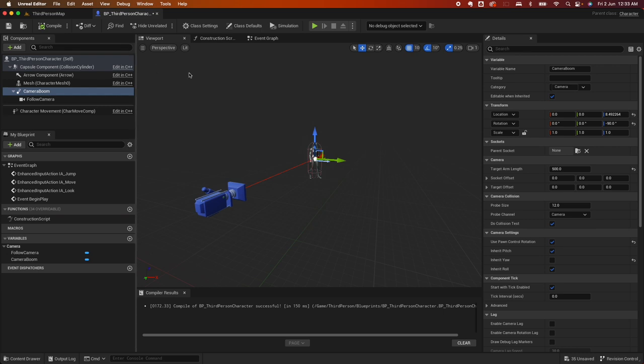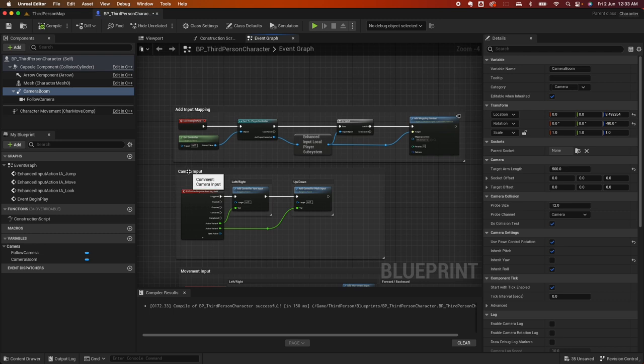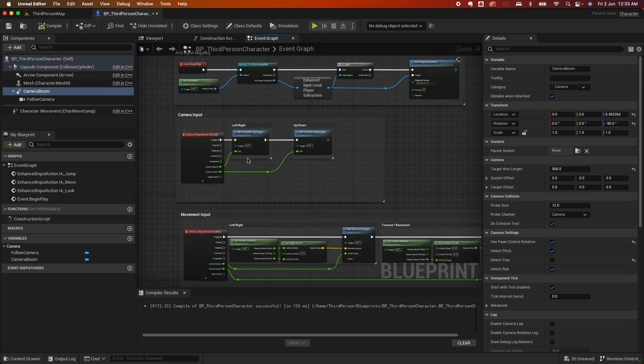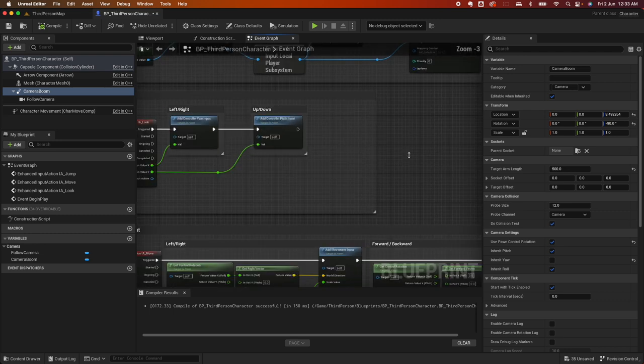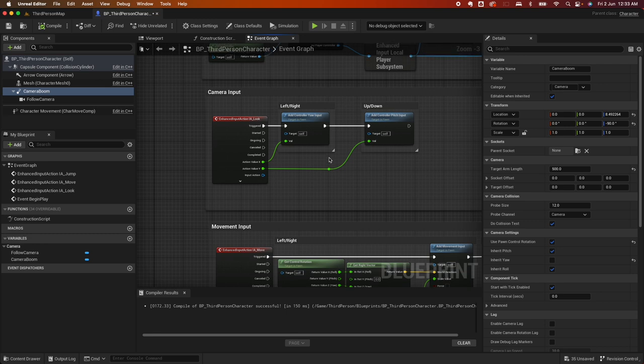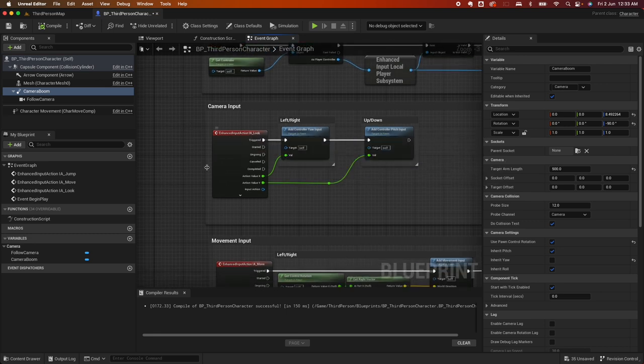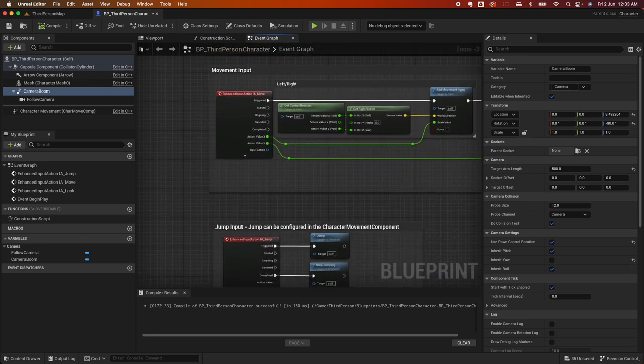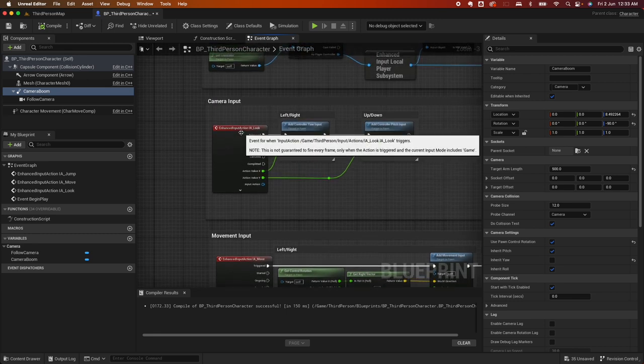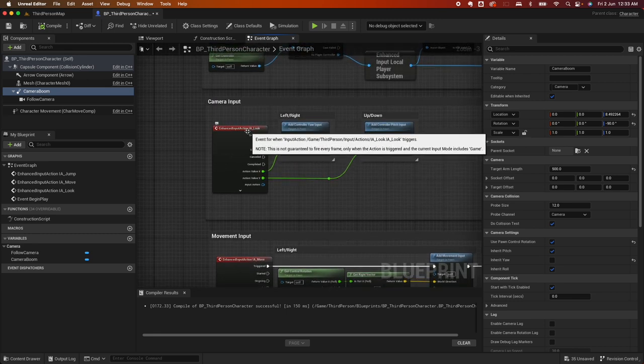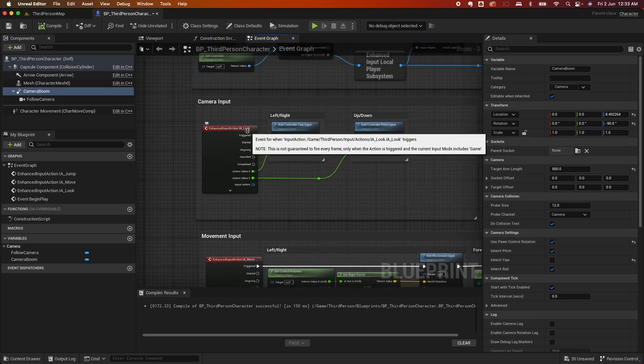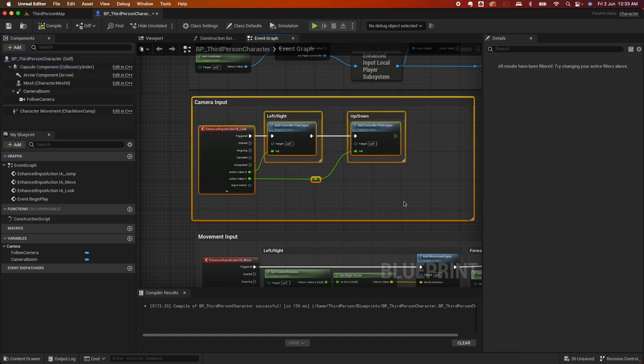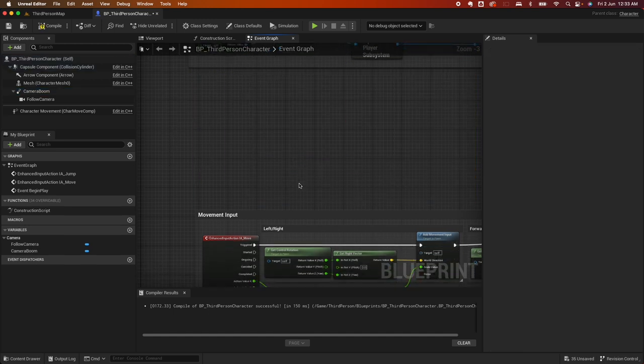To fix that, you need to go to the event graph. So under the event graph, there's some actions here that were defined. From this blueprint, we have the camera input, there's a movement input, and there's also jump. So these are the events associated with those actions. We don't need the camera input in this case, so go ahead and delete that.